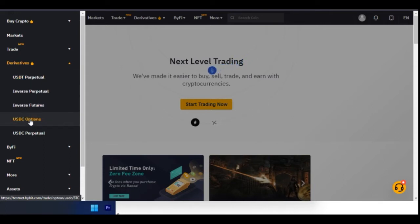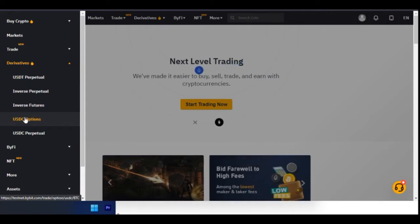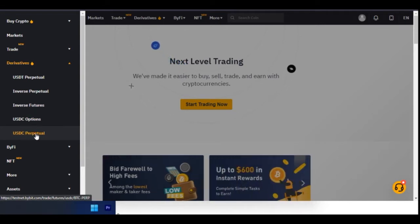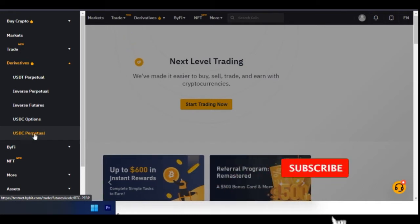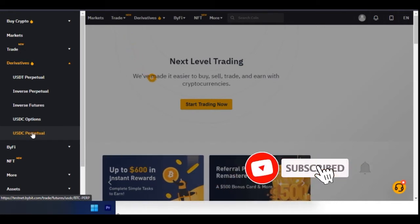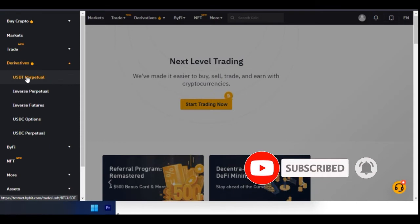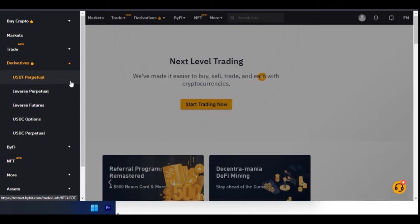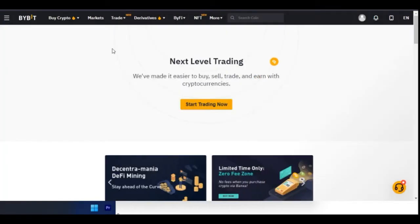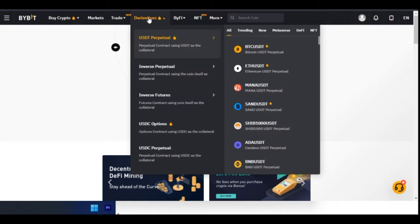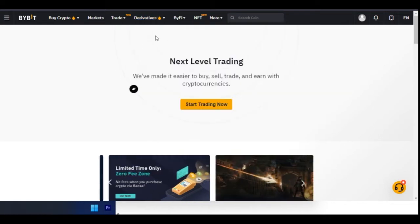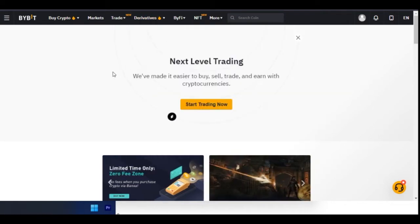We also have USDC — meaning you need to have USDC to trade options or the USDC Perpetual. You need to have USDC to be able to trade and you'll be settled in USDC. Our focus here is on the USDT Perpetual. You can click here to access the trading interface, or come to the menu and click on USDT Perpetual.